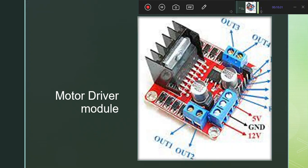This motor driver is very advanced and includes control for two motors, with mode, speed, and PWM fully connected.